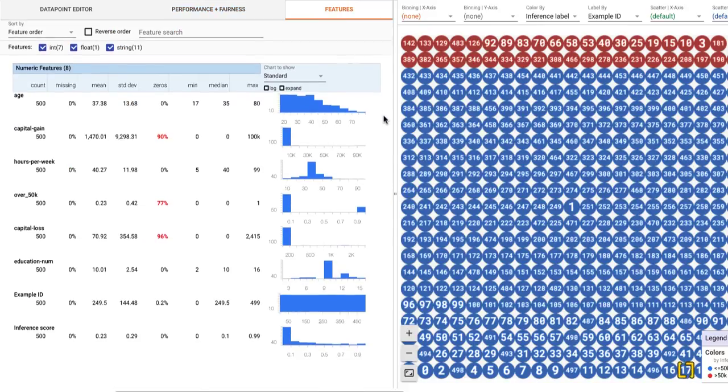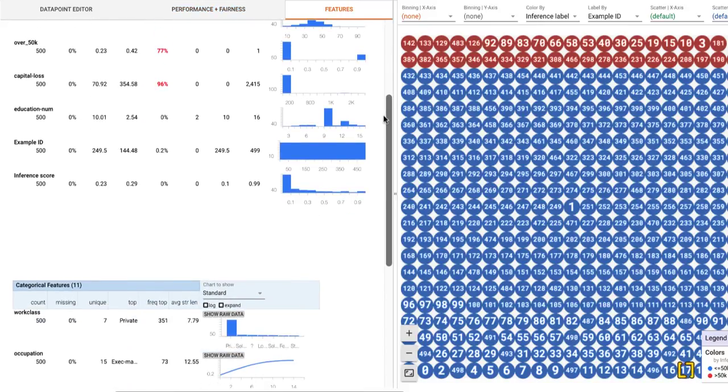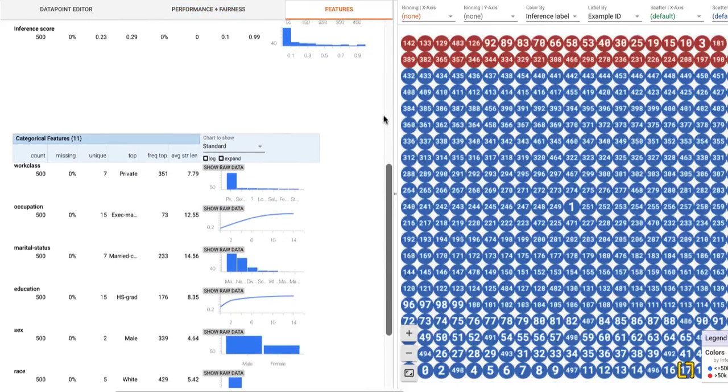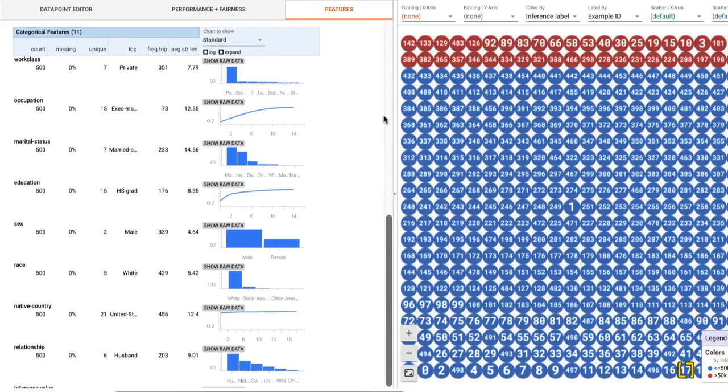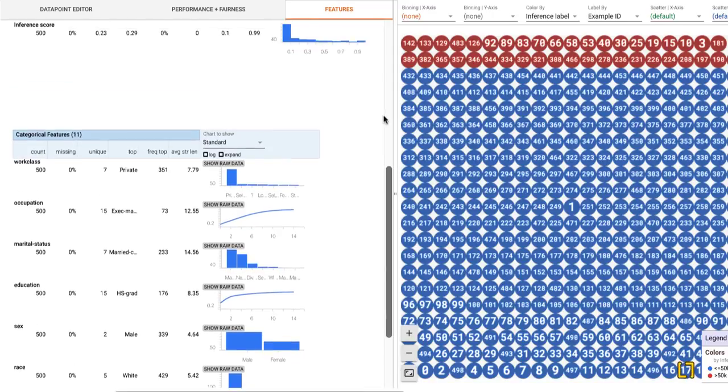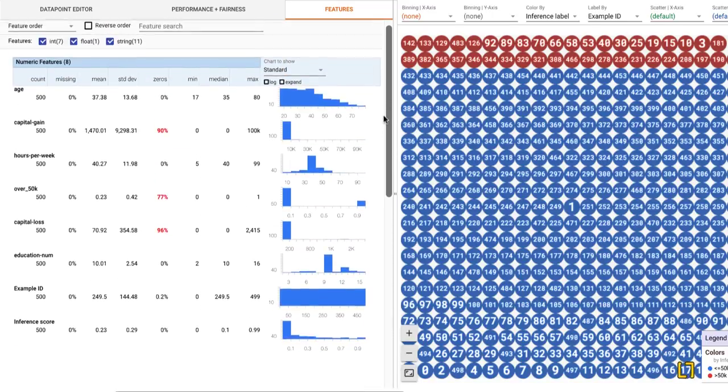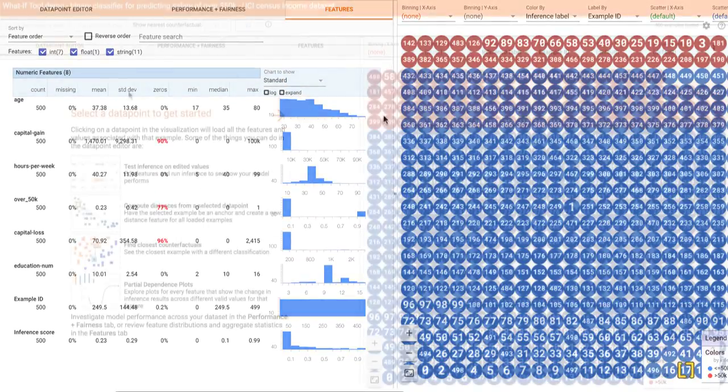The Features tab gives summary statistics of each of the features in your dataset, including histograms, quantile charts, bar charts, and cumulative distribution functions.